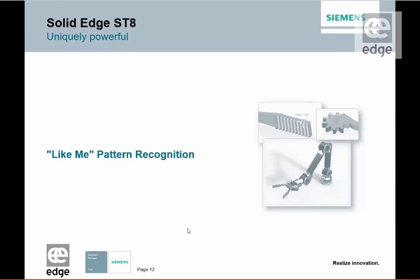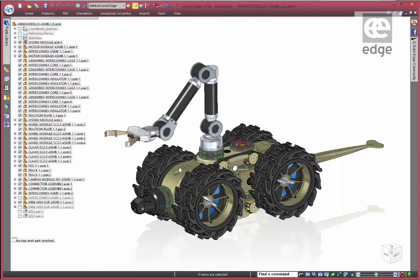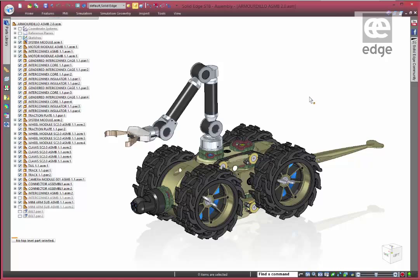Let's take a look at some of these new features in Solid Edge ST8. The first we're going to look at is Like Me Pattern Recognition, and what this allows us to do is recognize faces and create patterns or pattern features from completely dumb geometry.